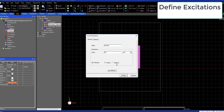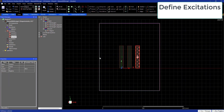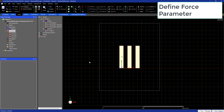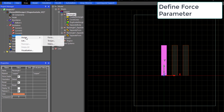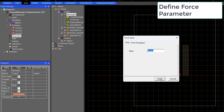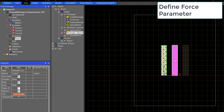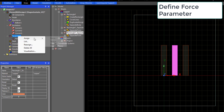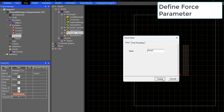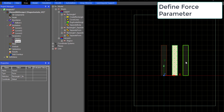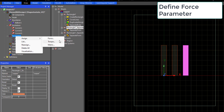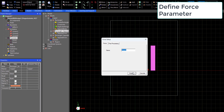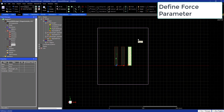Now let's go ahead and define a force parameter. You need to make sure not to select all the busbars at once, otherwise you will get the total force of the system. You need to apply the force parameter to each of the busbars individually.